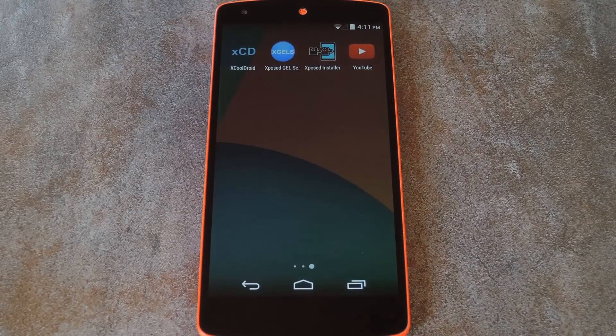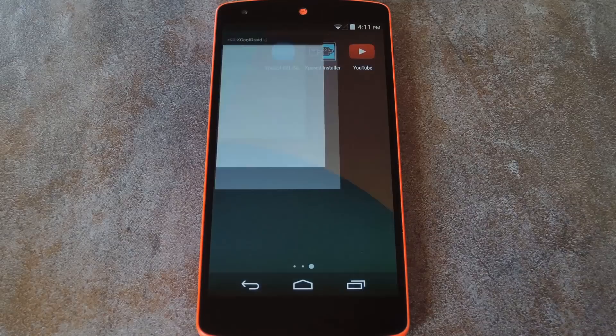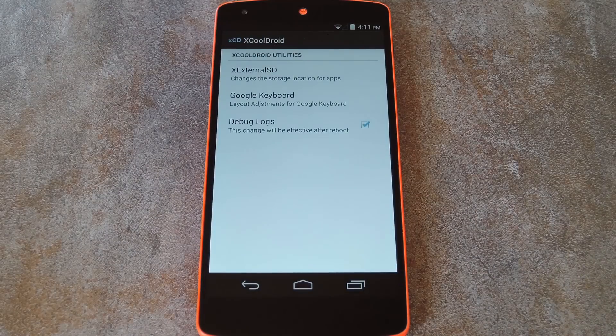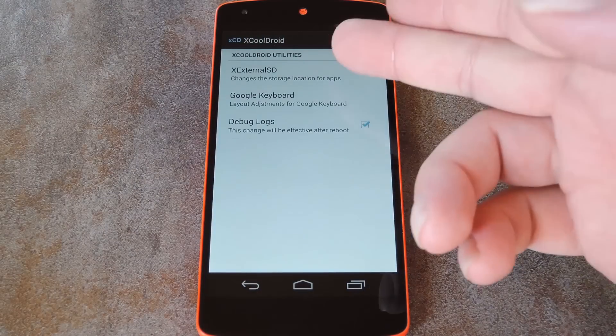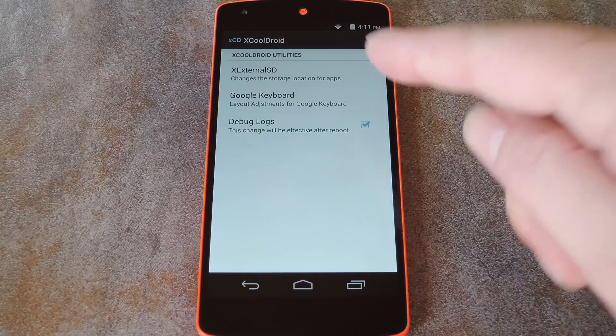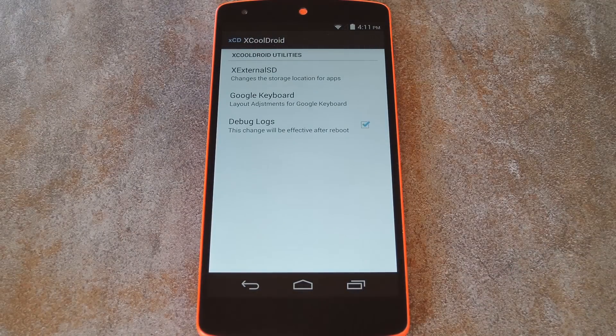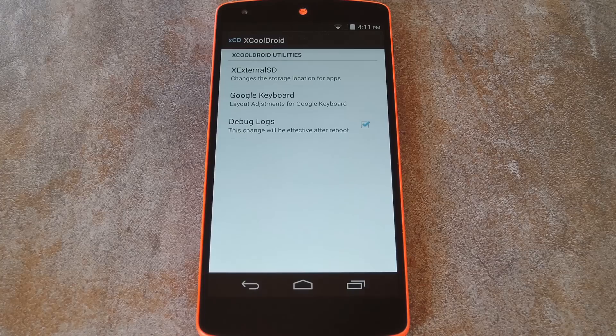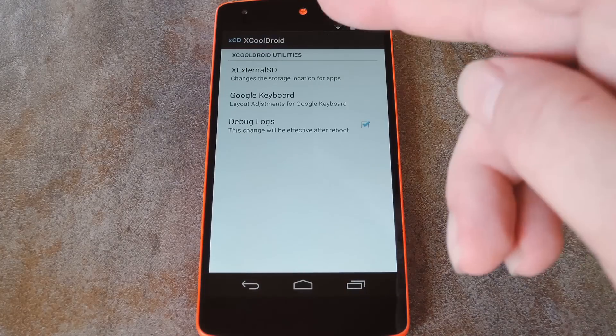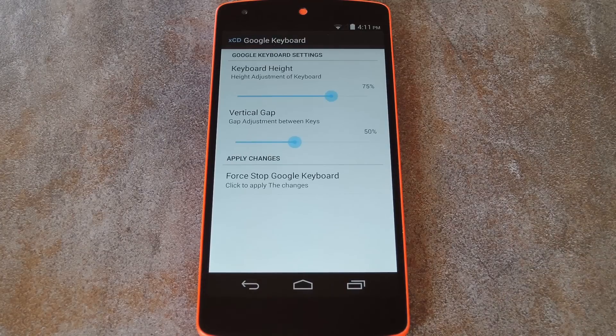Ok, so when you get back up, just open XcoolDroid from your app drawer. In here, you'll see that the module is capable of enabling SD card storage for apps on KitKat, but the main thing we're interested in is this Google Keyboard entry.